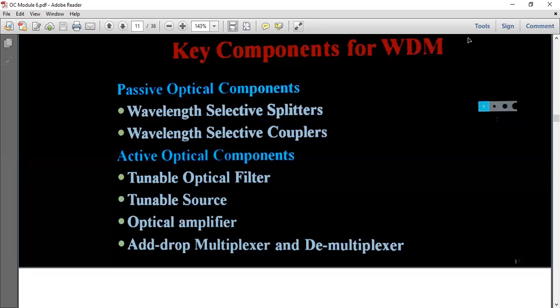The Active Optical Components include: Tunable Optical Filter, Tunable Source, Optical Amplifier, and Add/Drop Multiplexer and Demultiplexer. Add/Drop Mux and Demux are called Active Optical Components.